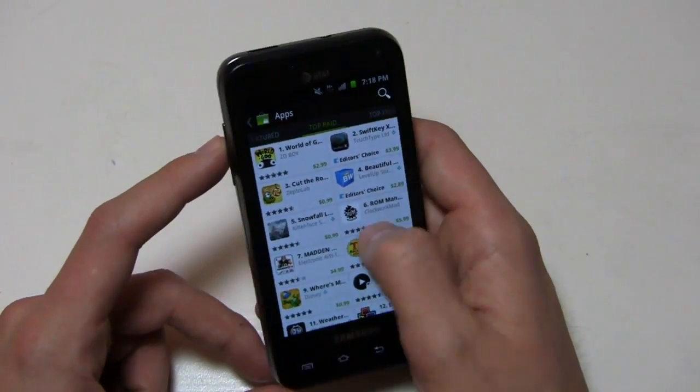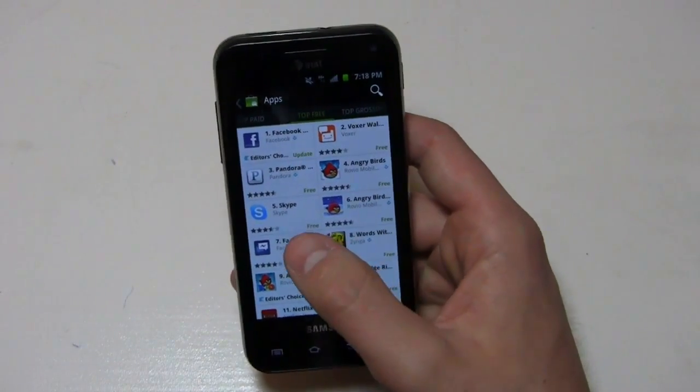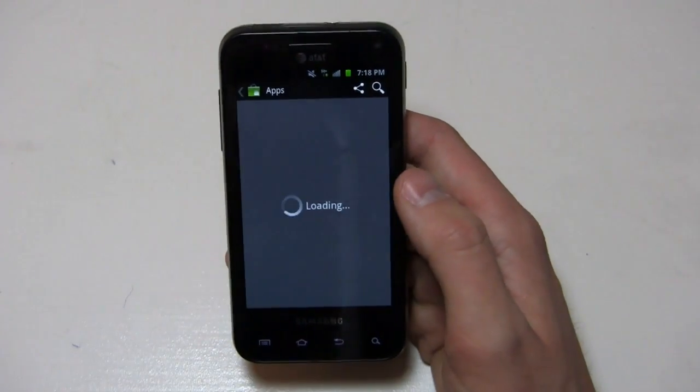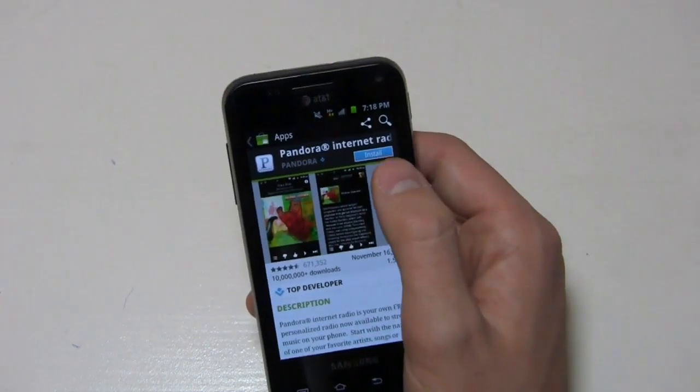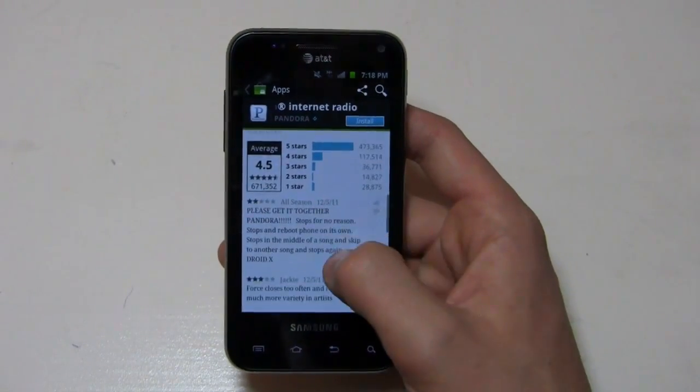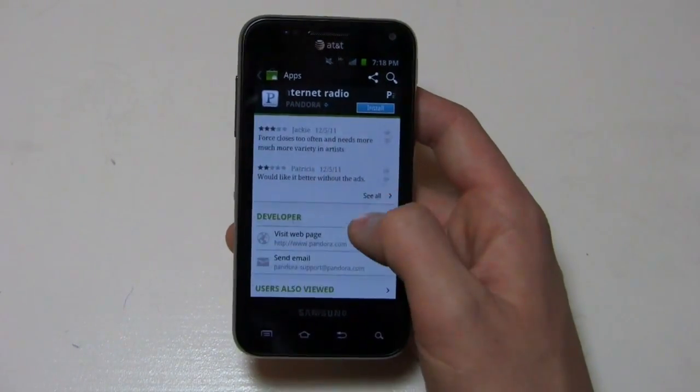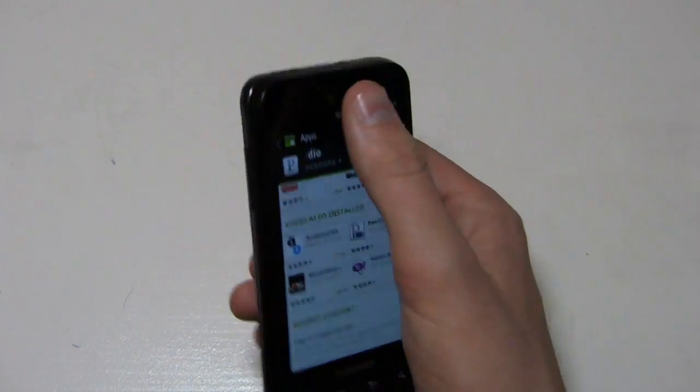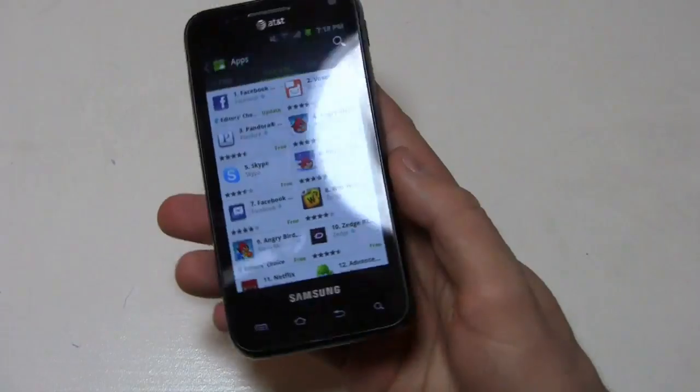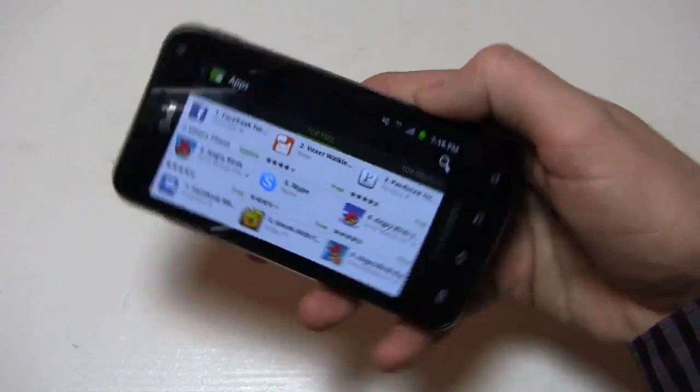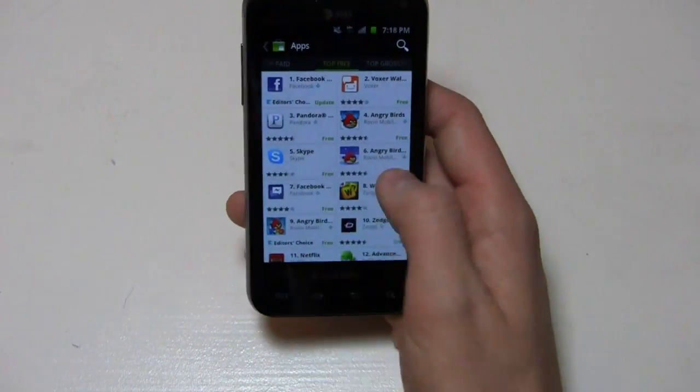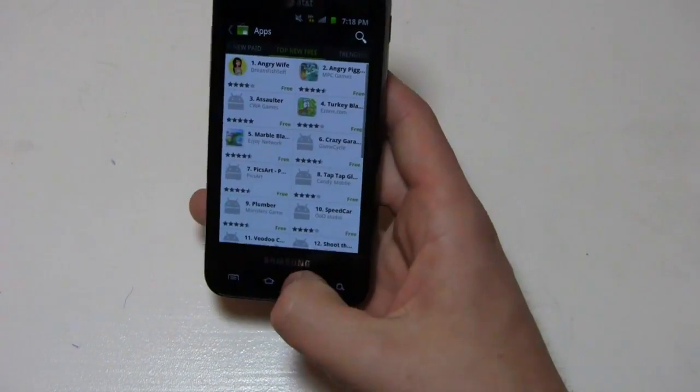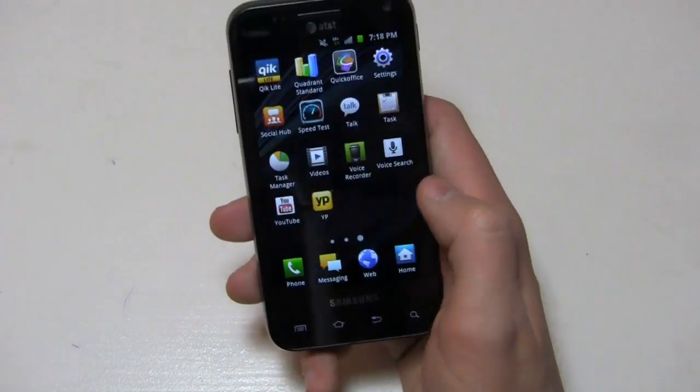I can scroll over here to top paid. I can see top free and see the applications. They're all organized in little squares. We can go in here to Pandora, for example, and take a look at it. You have the option to share and search from the top. I can see I can install it. I've got my screenshots, descriptions, what's new, reviews with a nice easy average right there. Developer, users also viewed, what I installed, and market content. A lot of different options in the Android market. It's definitely an improvement. It looks better and a little bit easier to use in landscape mode.